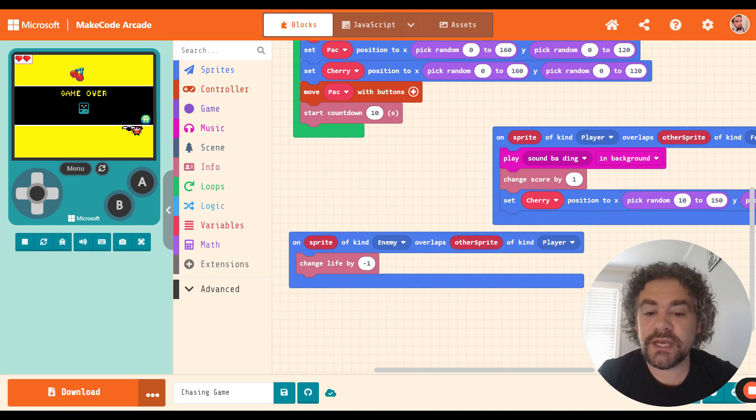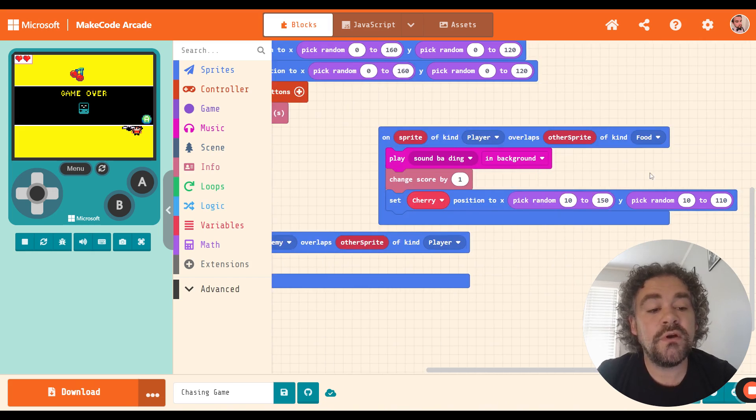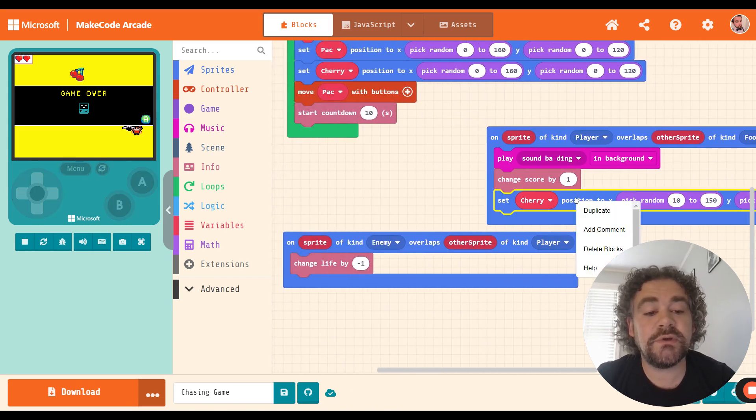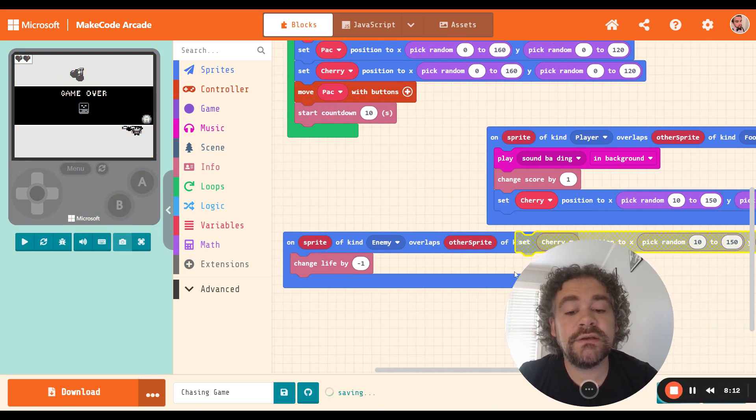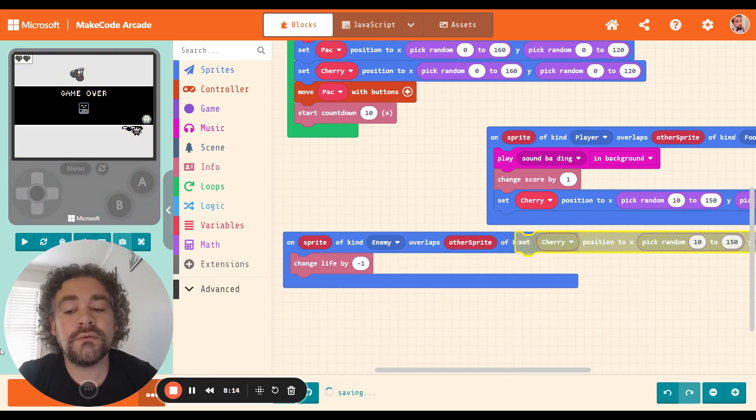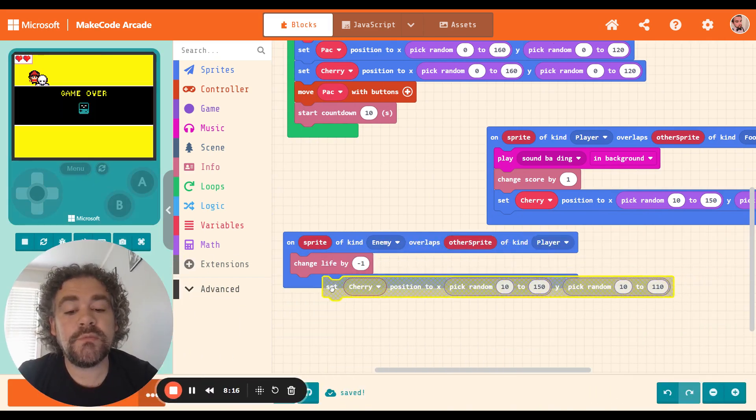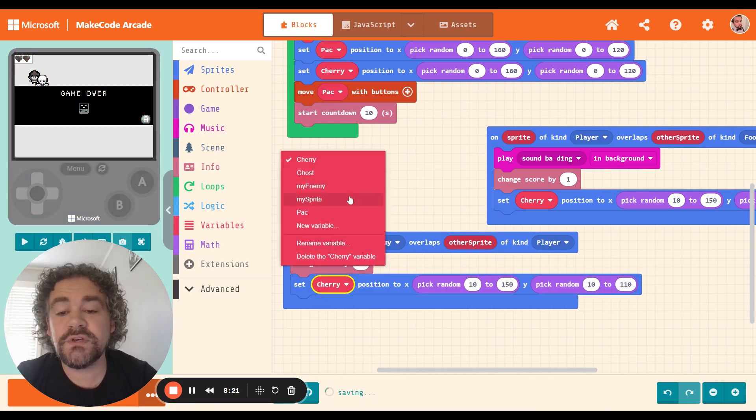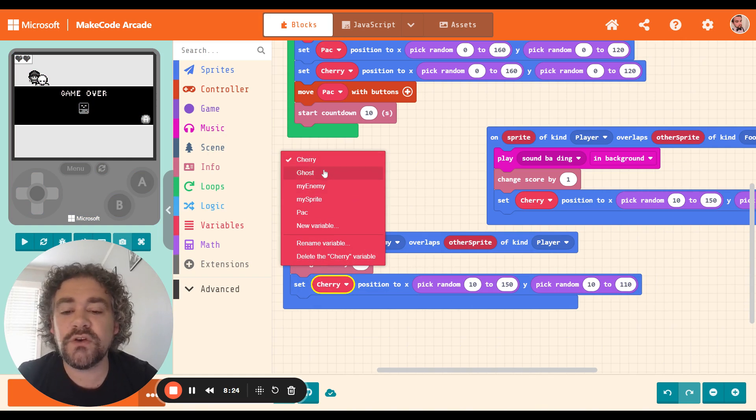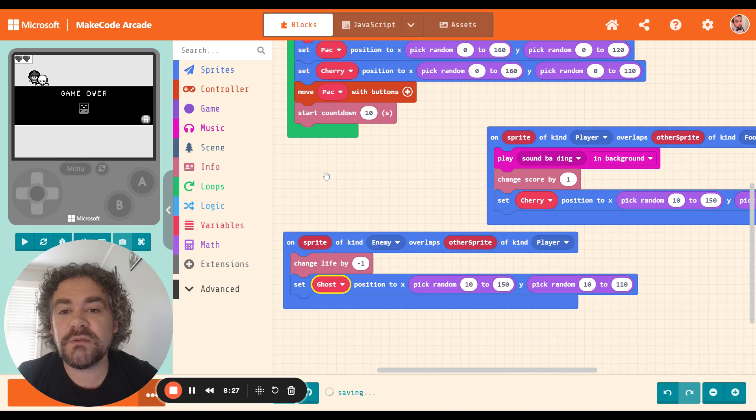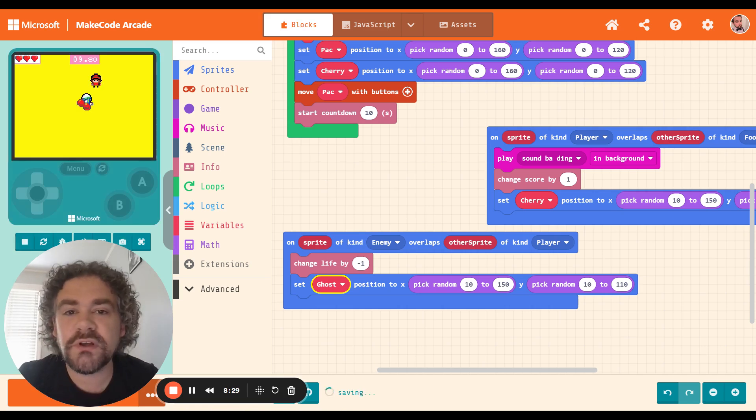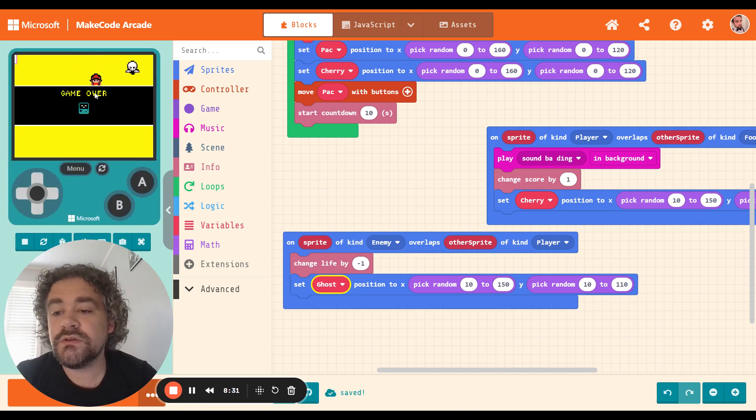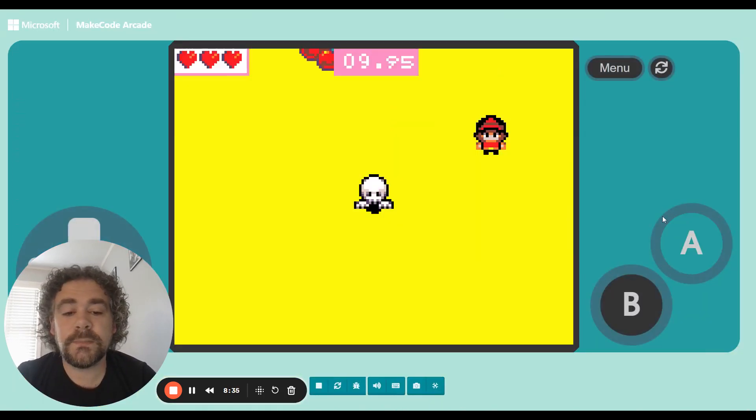So in order to make it only lose one life, we need them to no longer be touching. So how do we do that? Well, the easy way would be just like we did before, we just change the enemy's position. So I'm going to duplicate this block and put it in here. But instead of having a cherry move position, we could have the player move or we could have the ghost move. I'm going to have the ghost move, because I feel like it's easier for the player to play if their character isn't moving all over the screen.